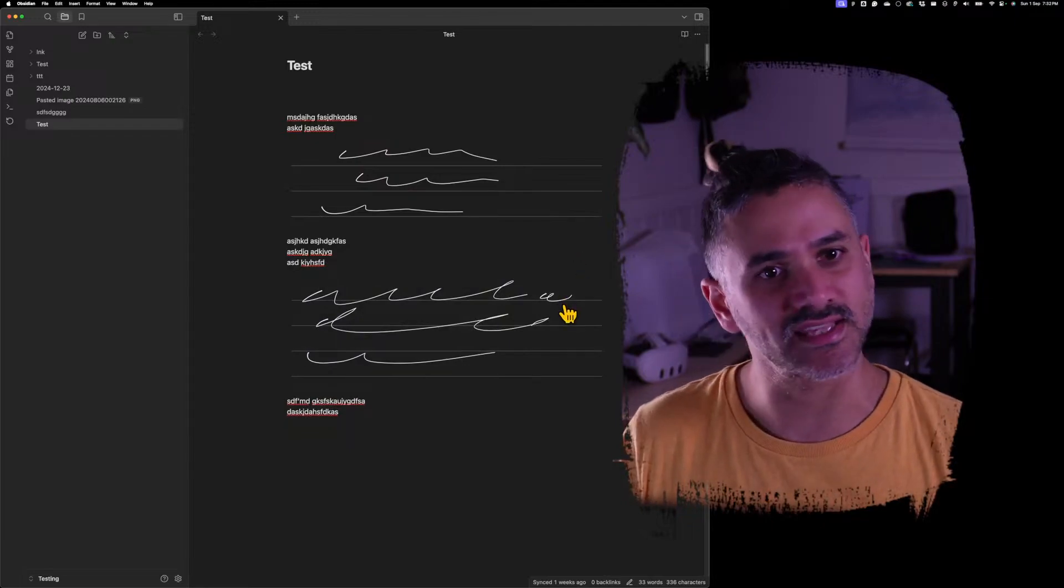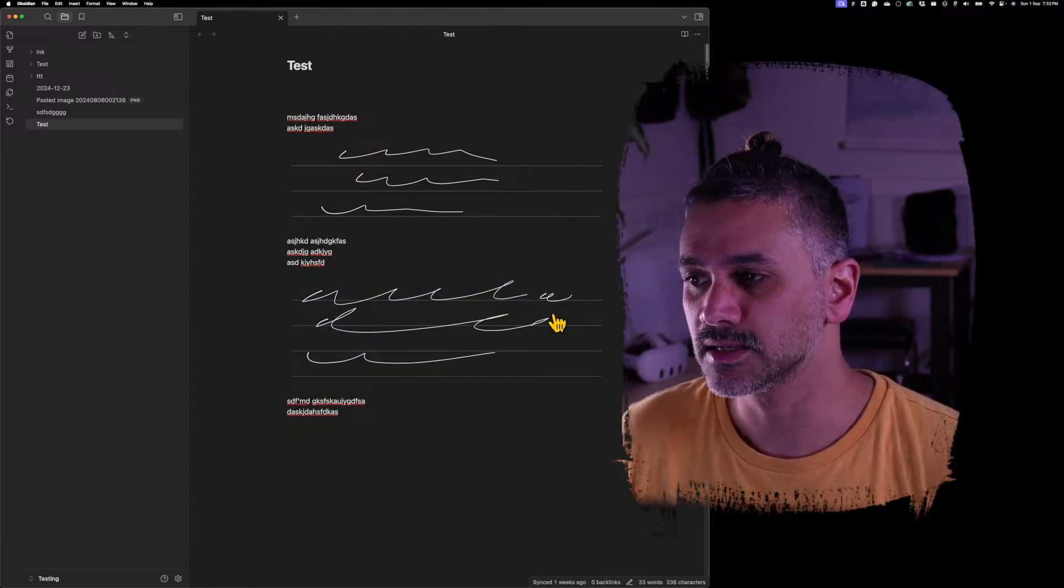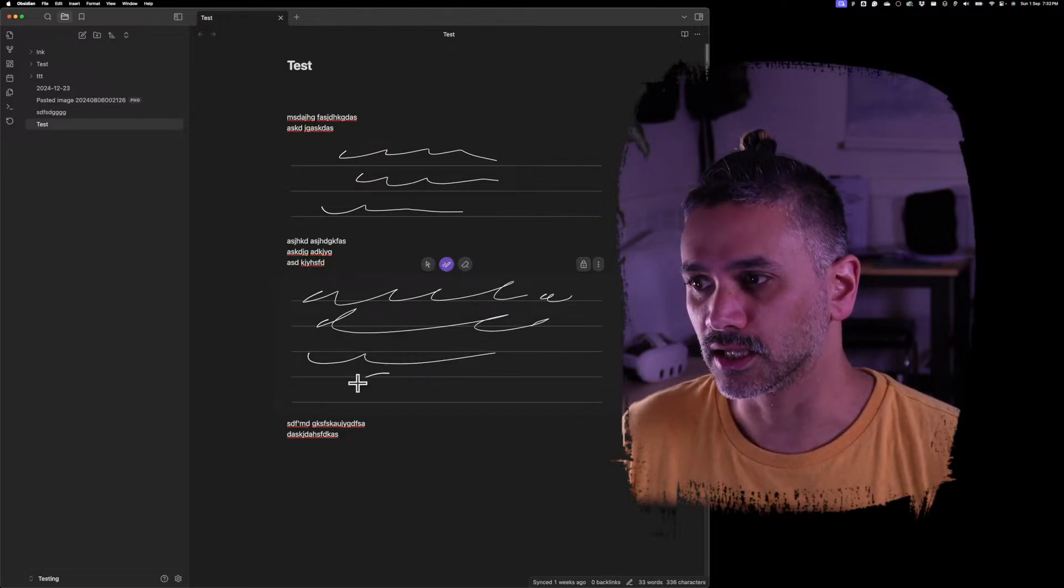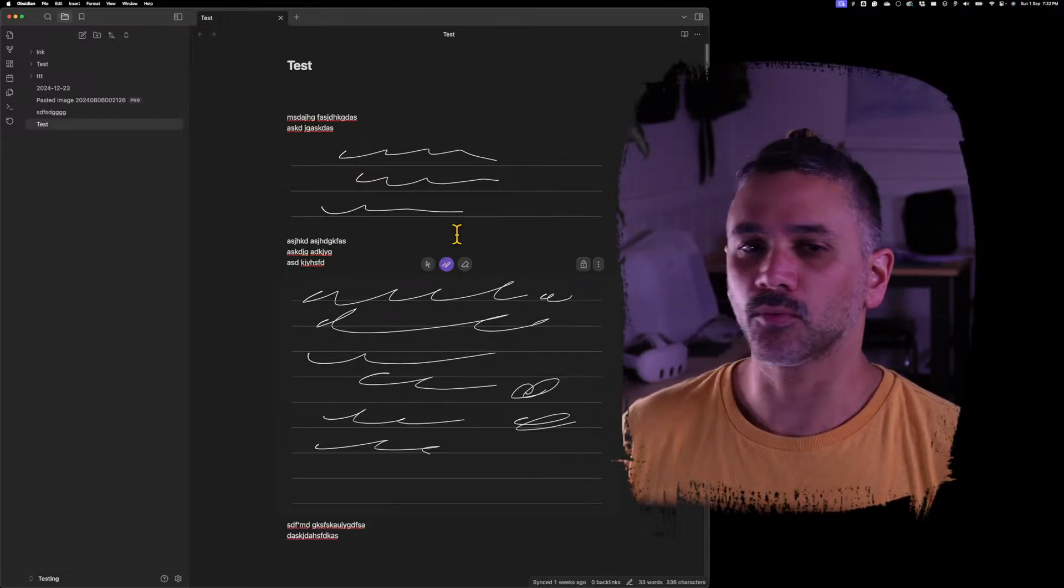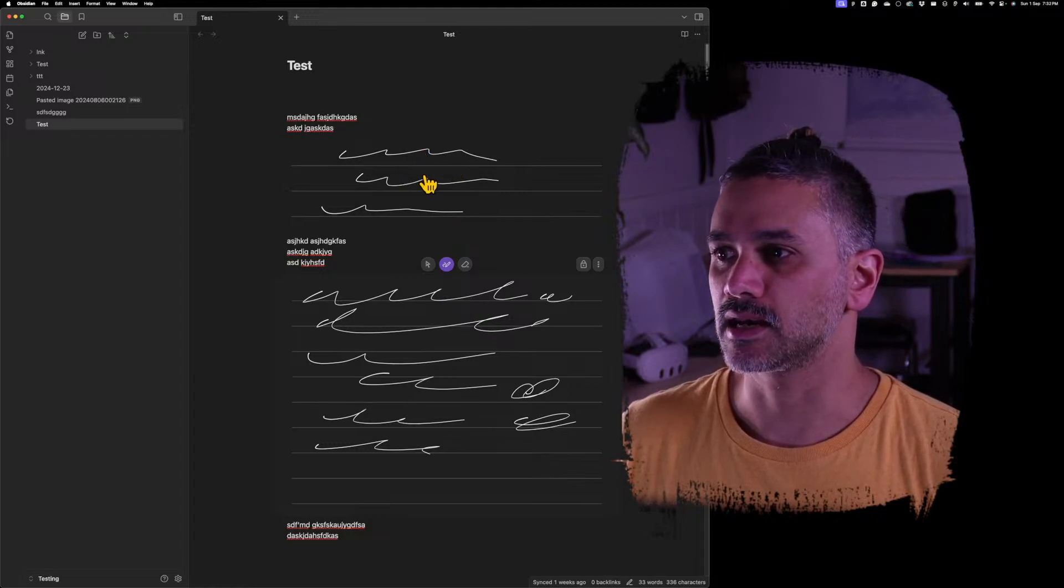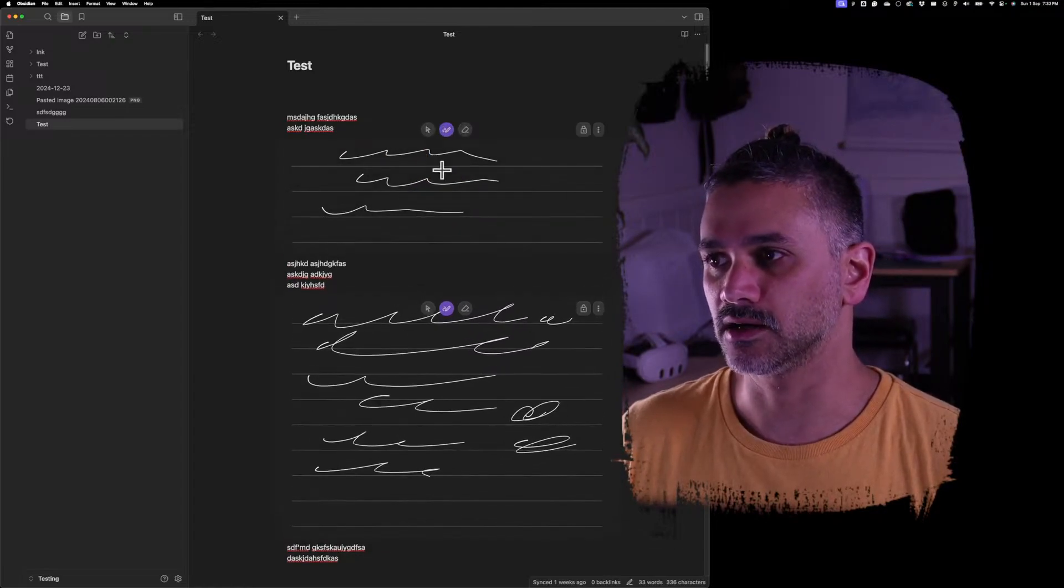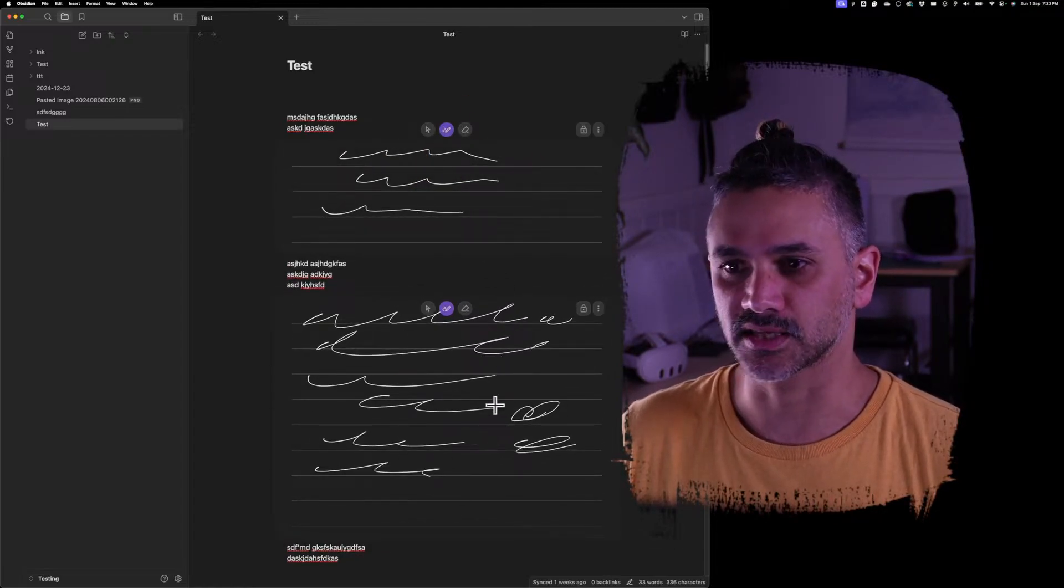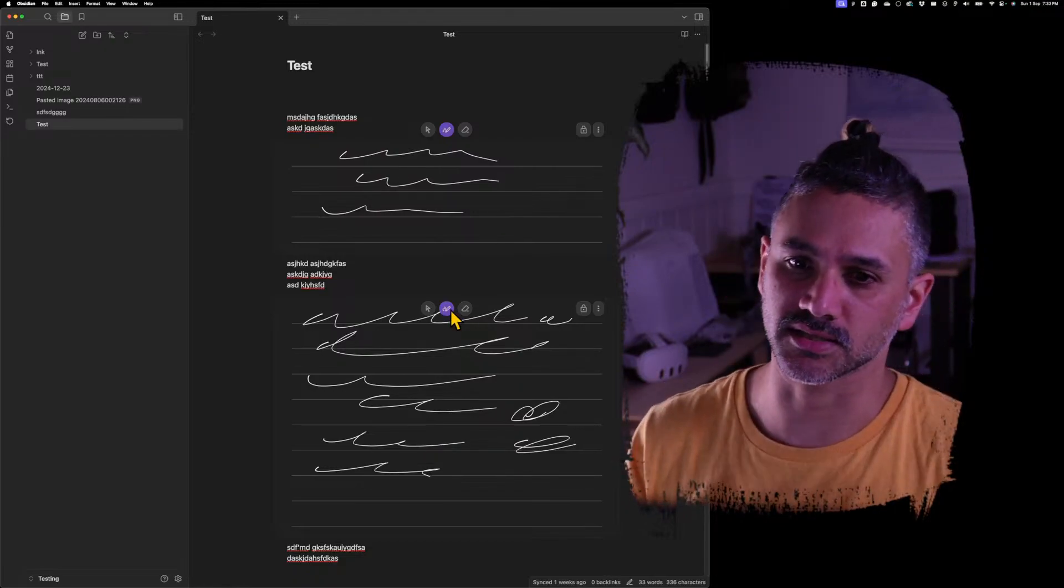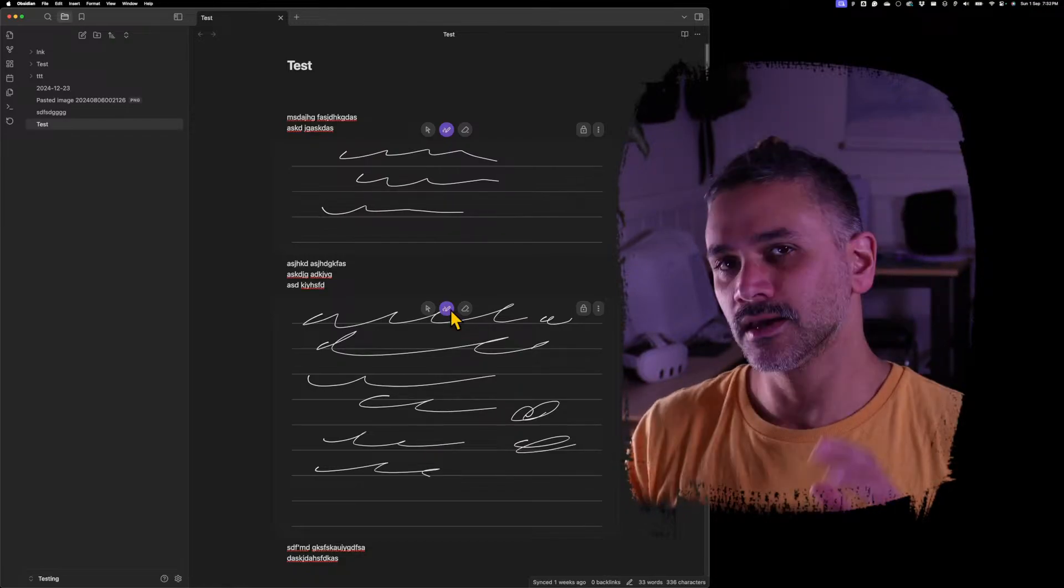So if you click on something else, that unlocks, but it doesn't lock this one. So you can have multiple unlocked at the same time. Bear in mind that this is a little bit of an experiment